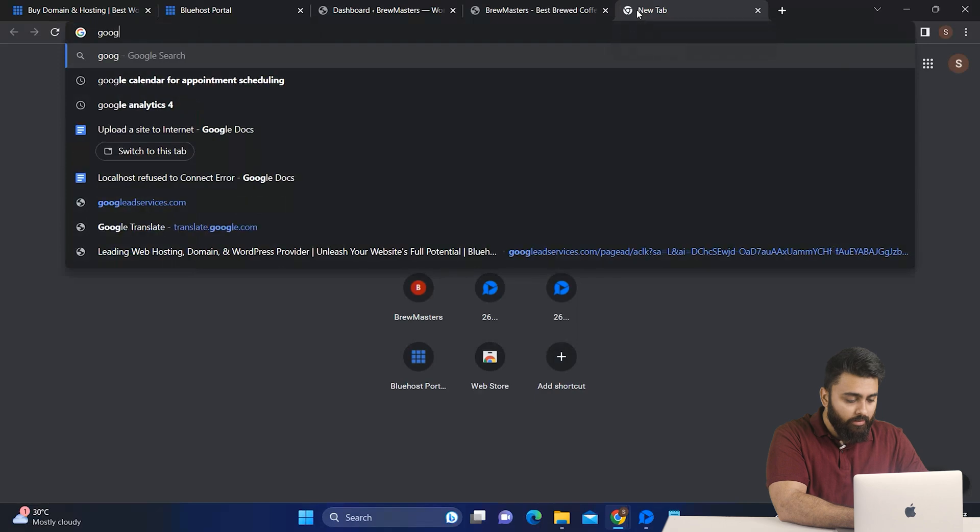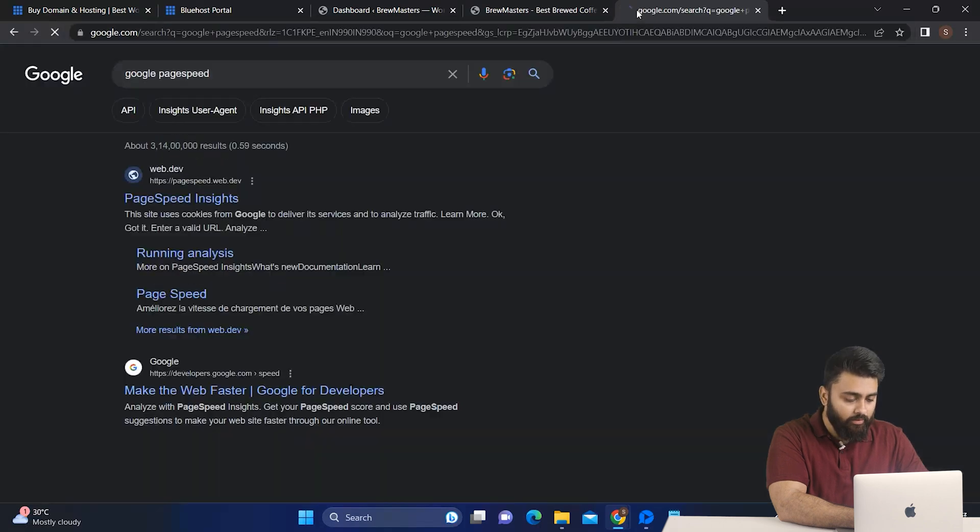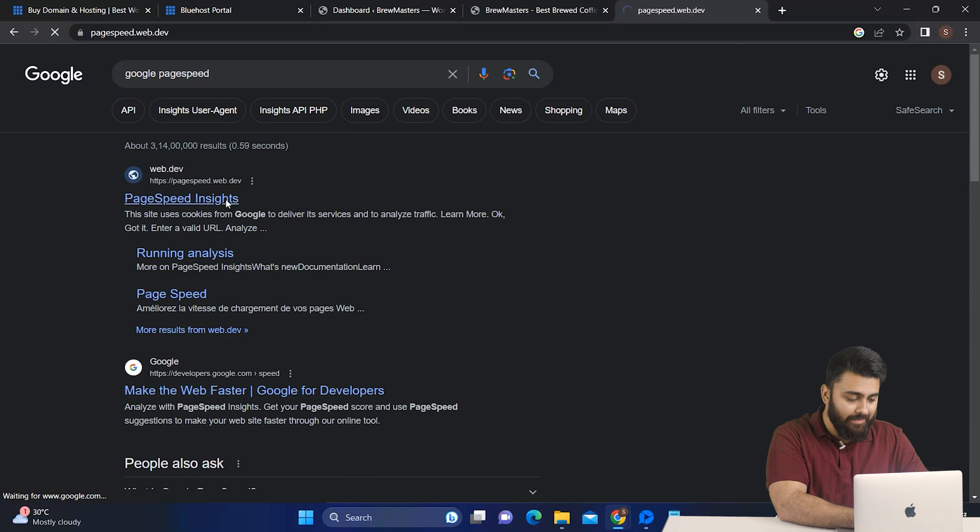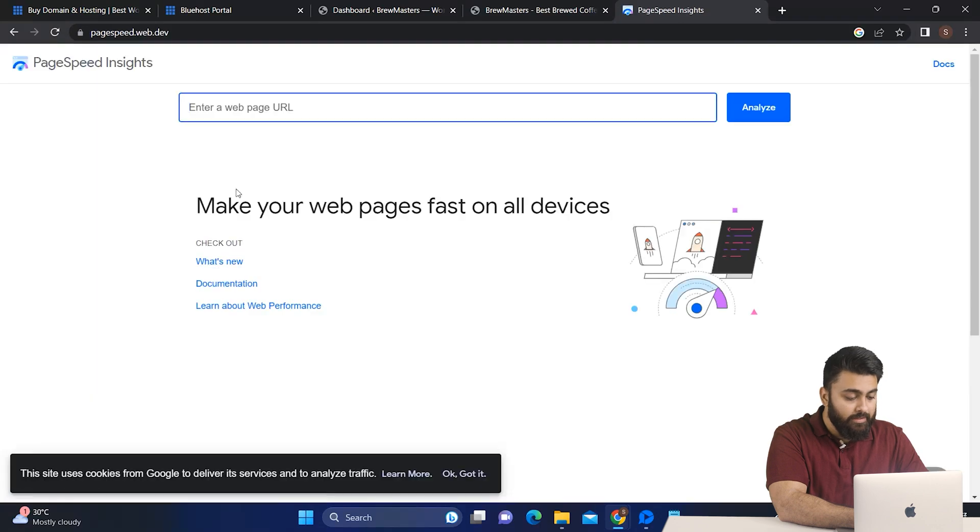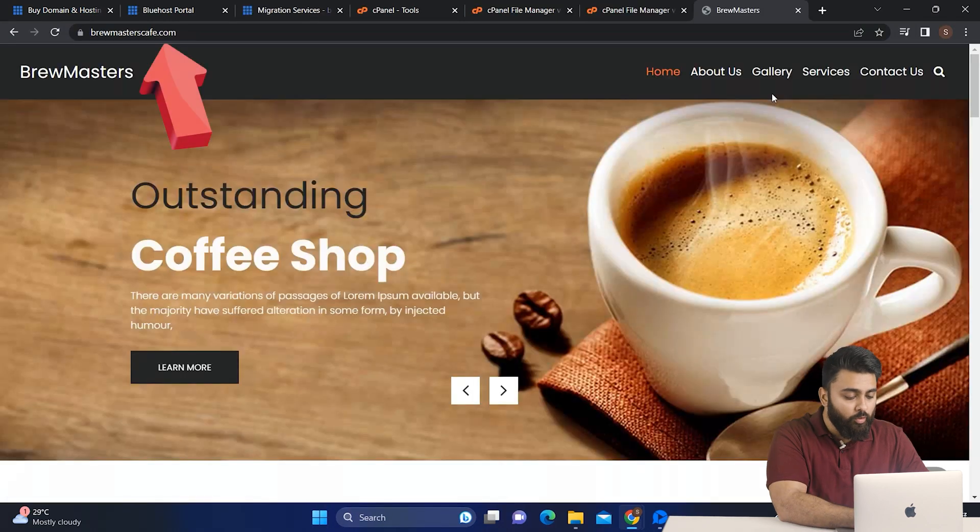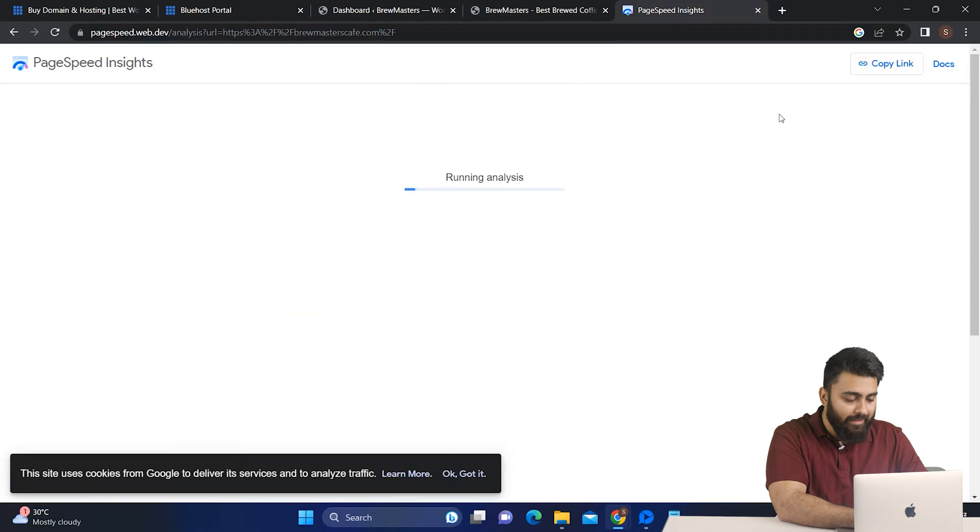It's going to take just a few seconds. Open another tab and type Google PageSpeed. Now here click on PageSpeed Insights. This is a free page by Google to check if your website is loading too slowly and driving away visitors. So now let's go back to our website, copy the URL and come back and paste it here. Then click Analyze.